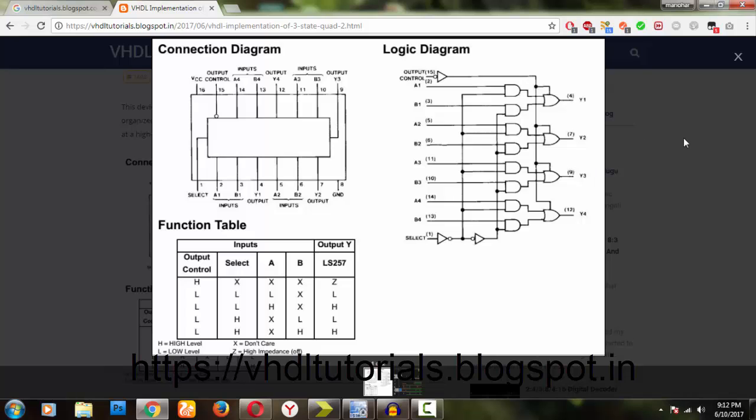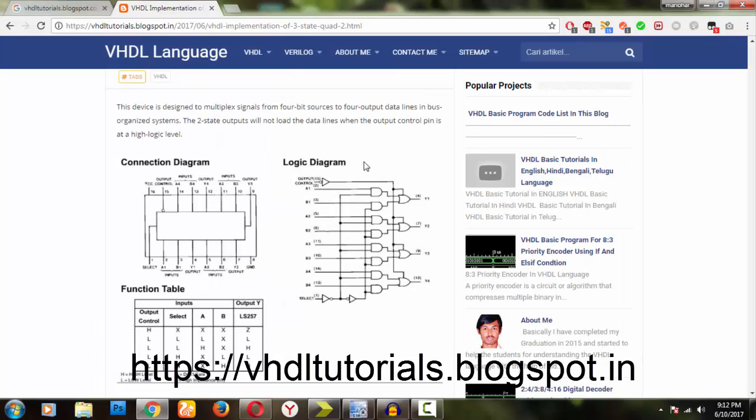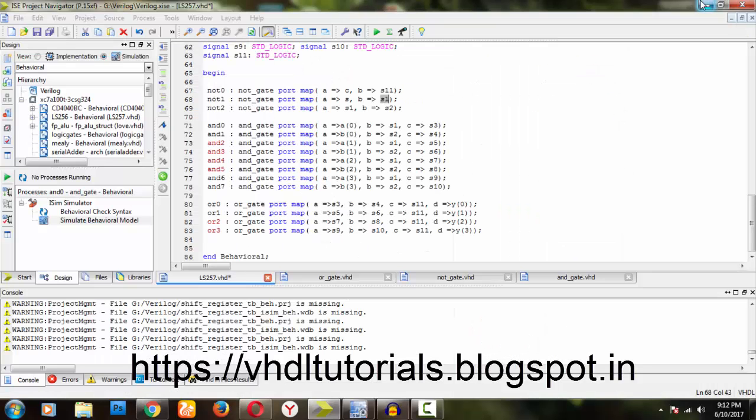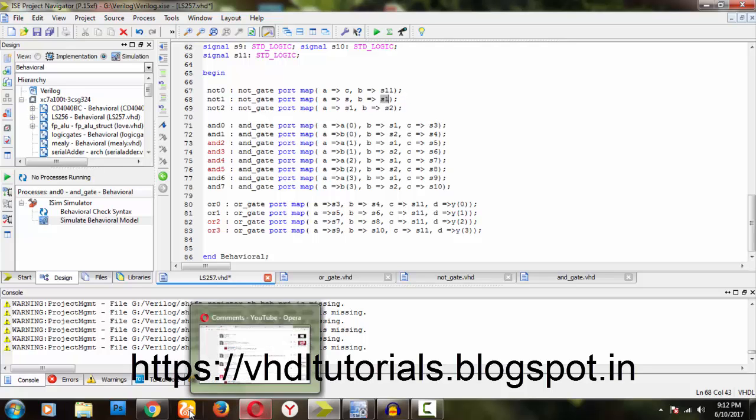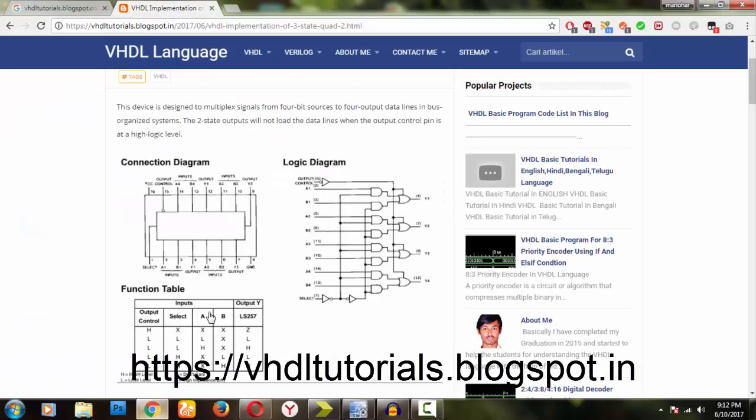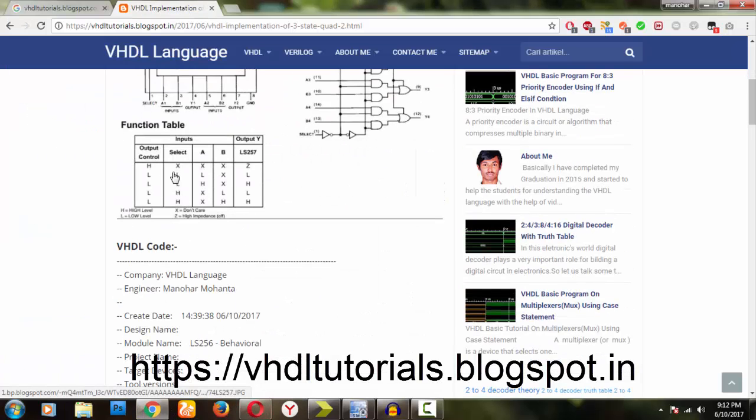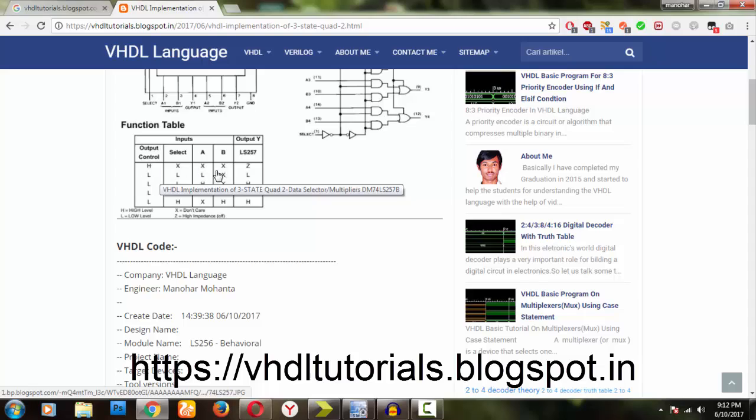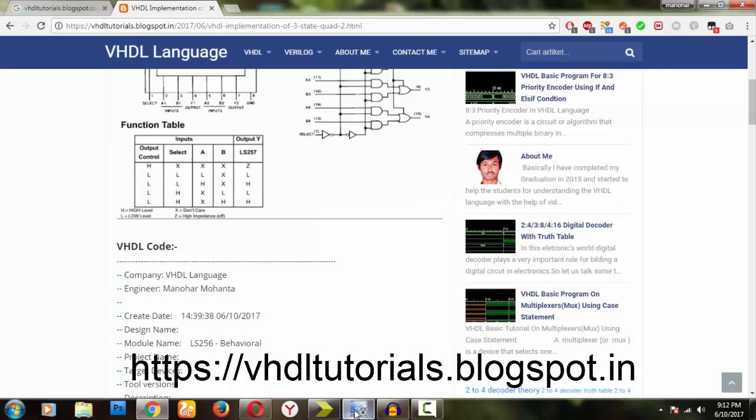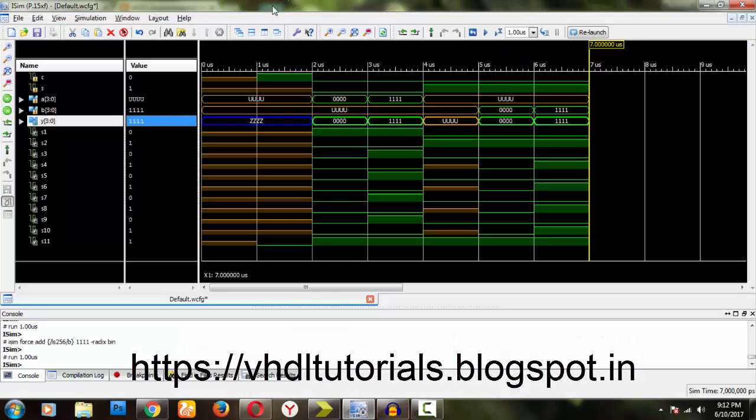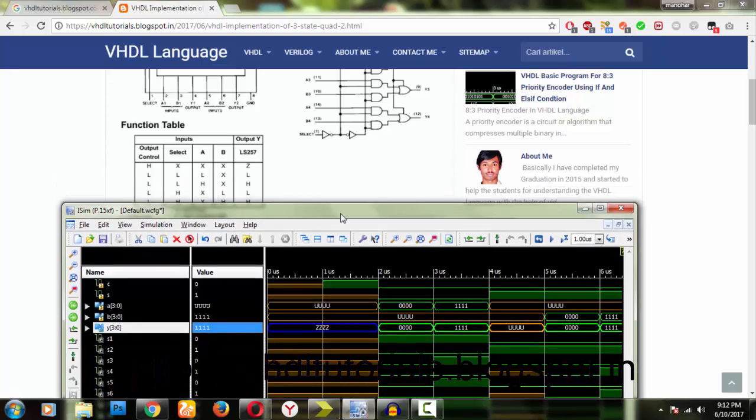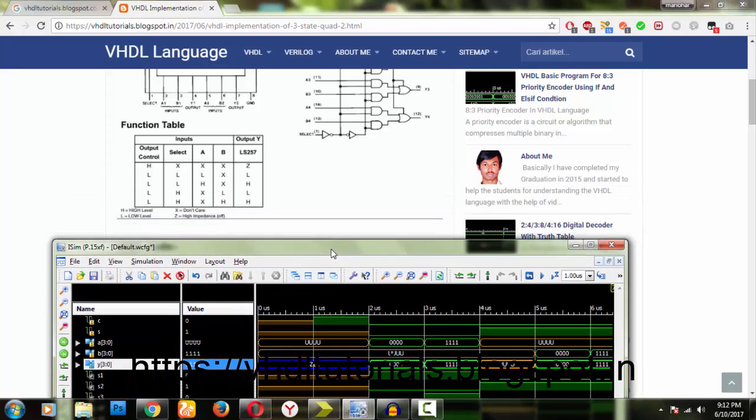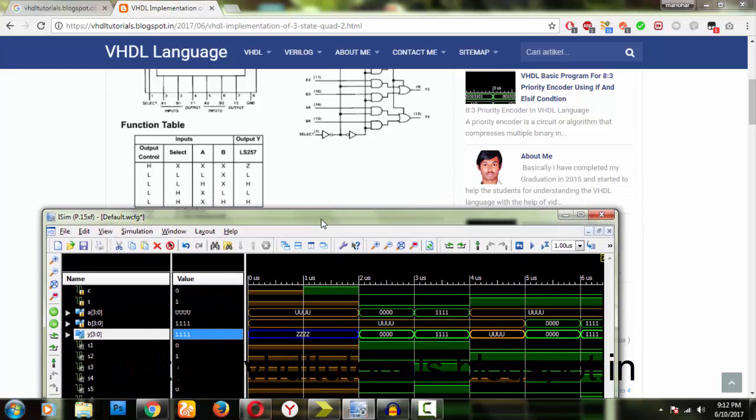According to the truth table, you can see if it is high, I have simulated it for you. You can see the things required. If it is first one high, I have given here high, then we get Z output equals to Z.